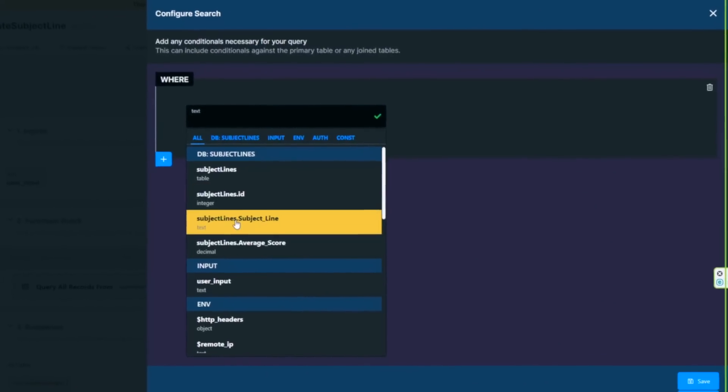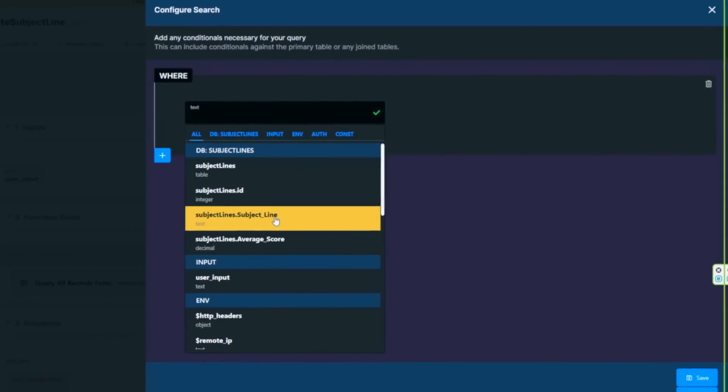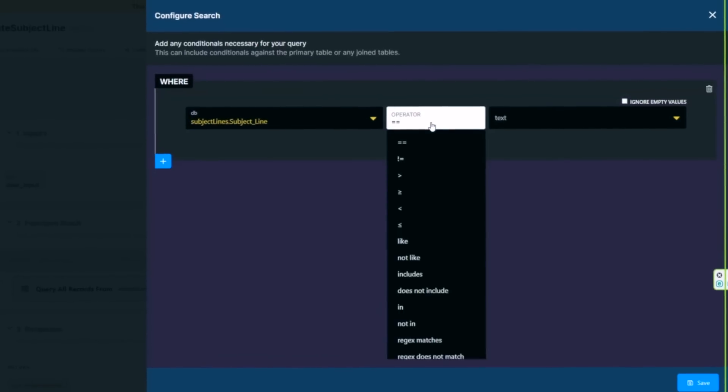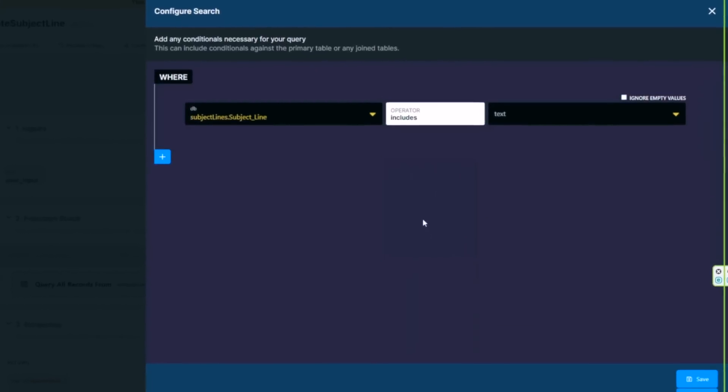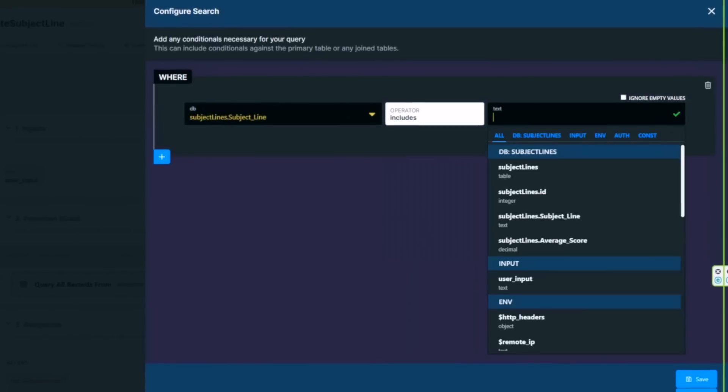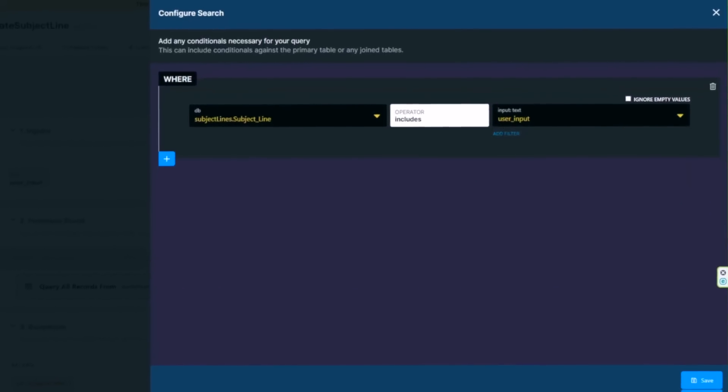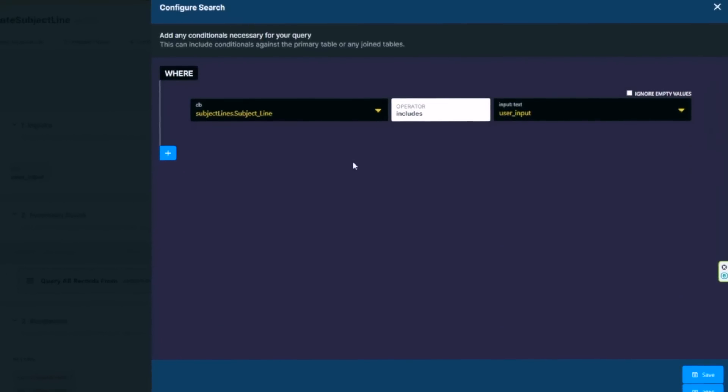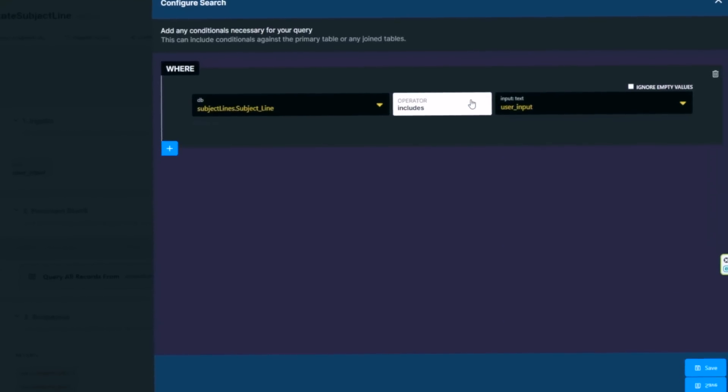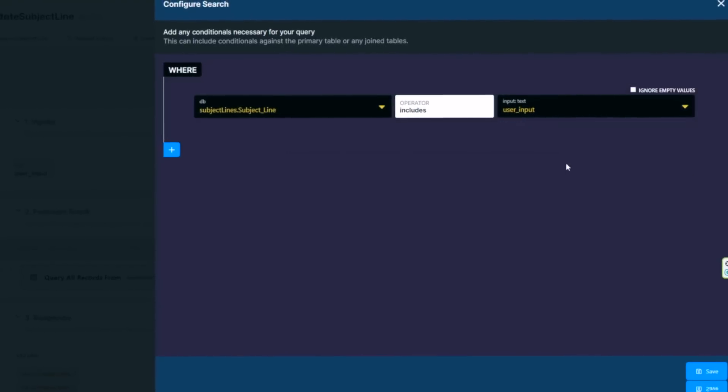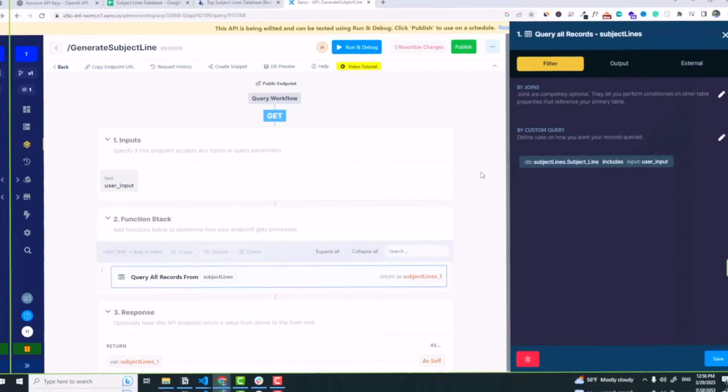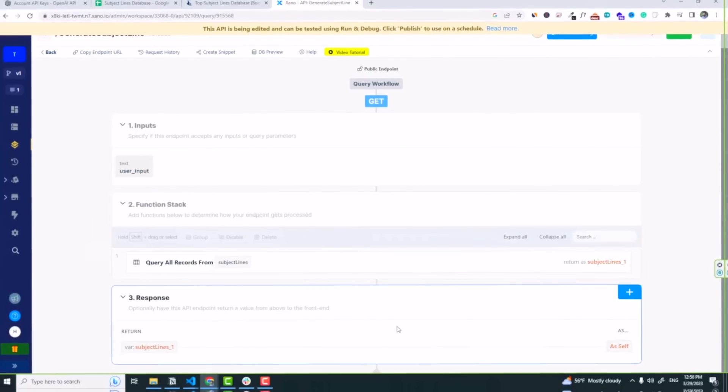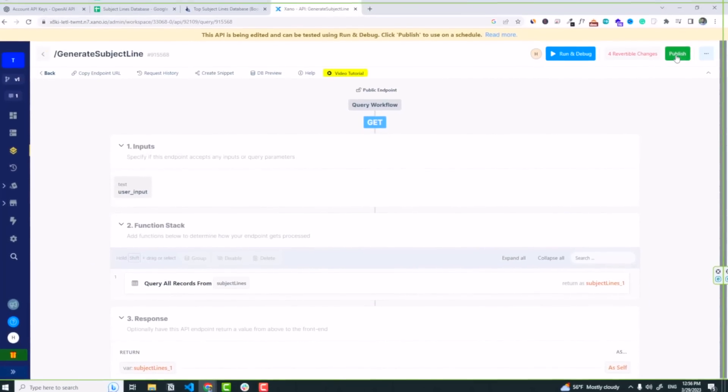We are searching our table, click on edit, and now add a condition. Simply it is subject lines dot subject line, we are searching subject lines, and then the operator is includes. So if the subject lines include the user input, you can see super simple. If subject line contains or includes the user input, we will get it back. Click on save, and now save again.